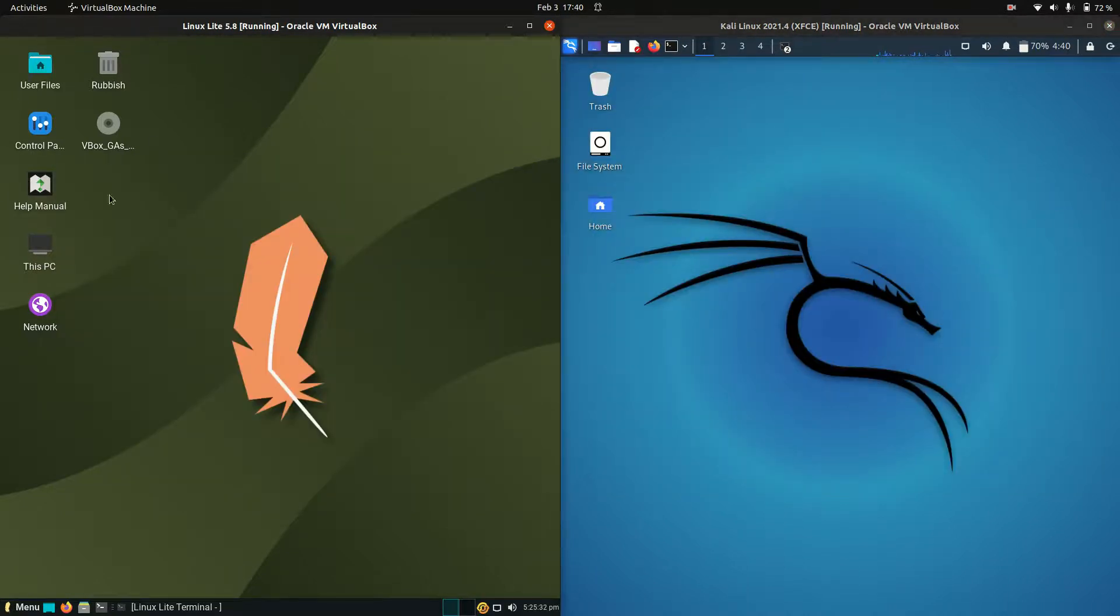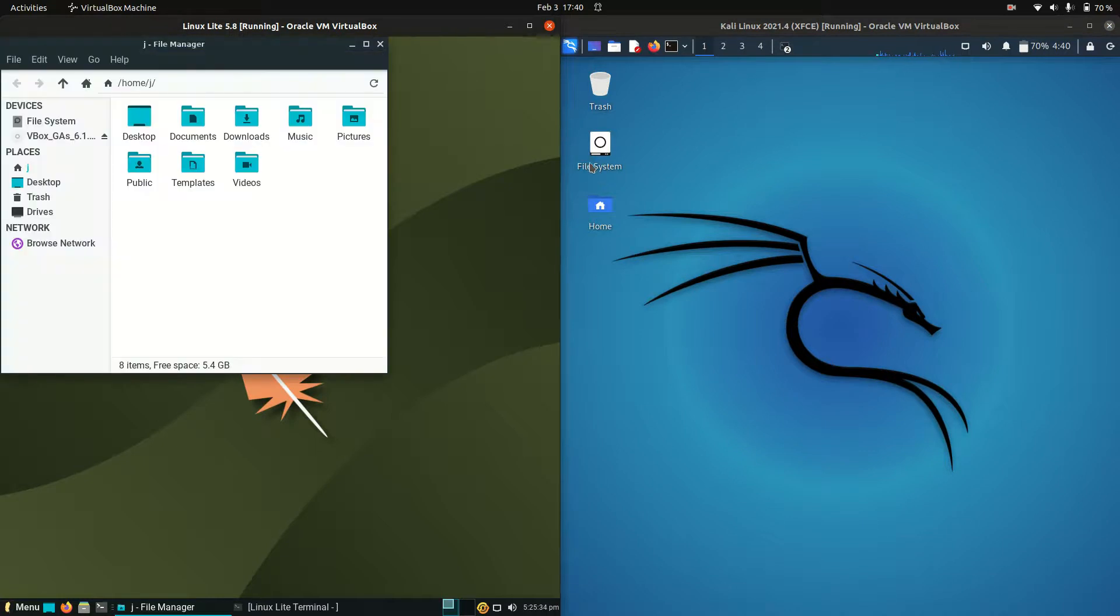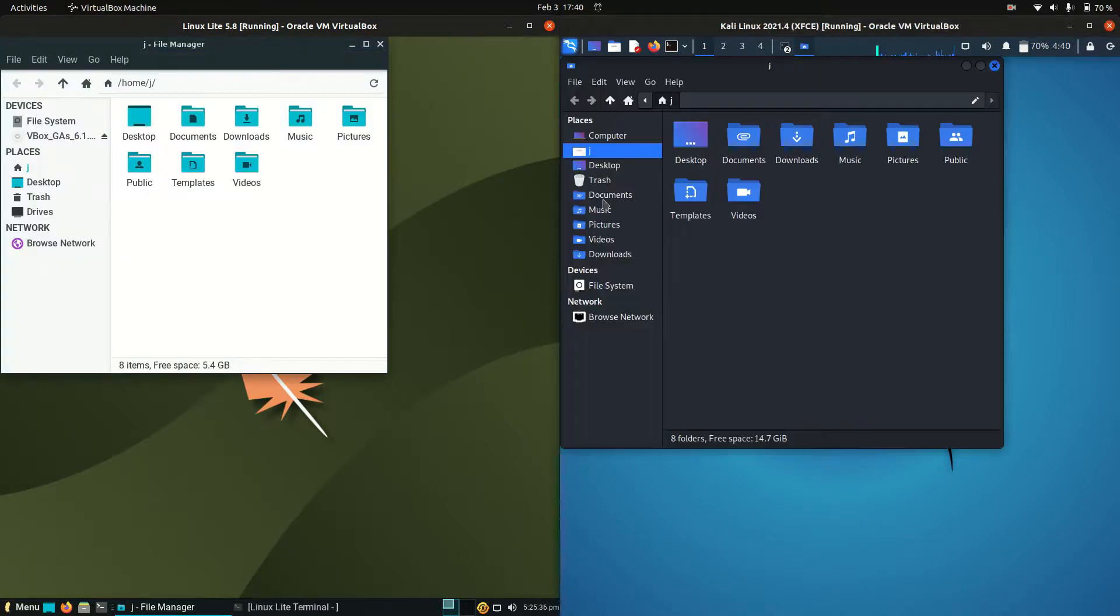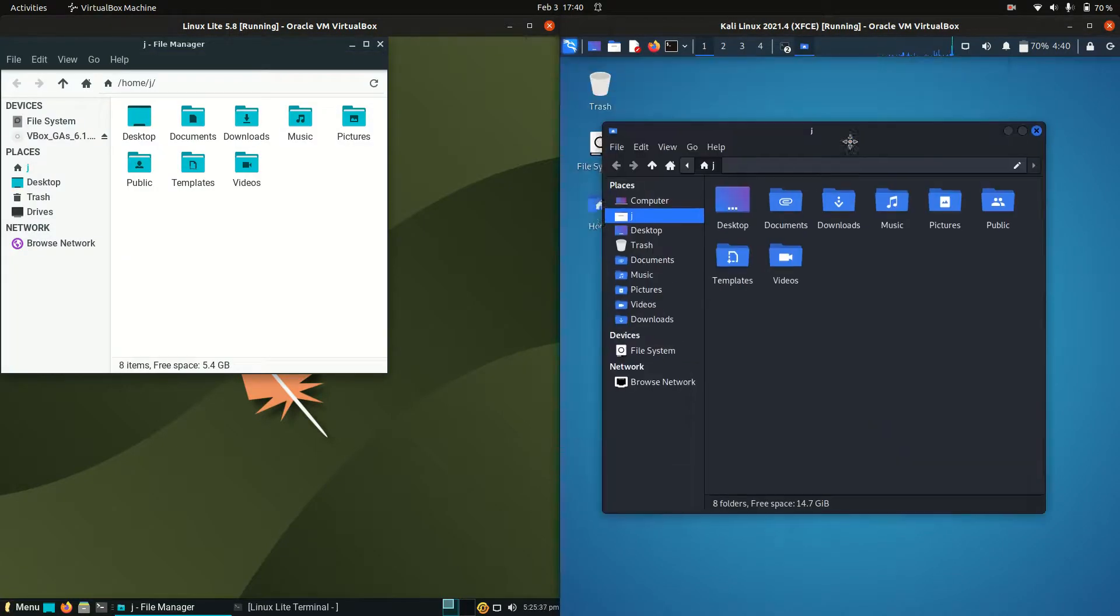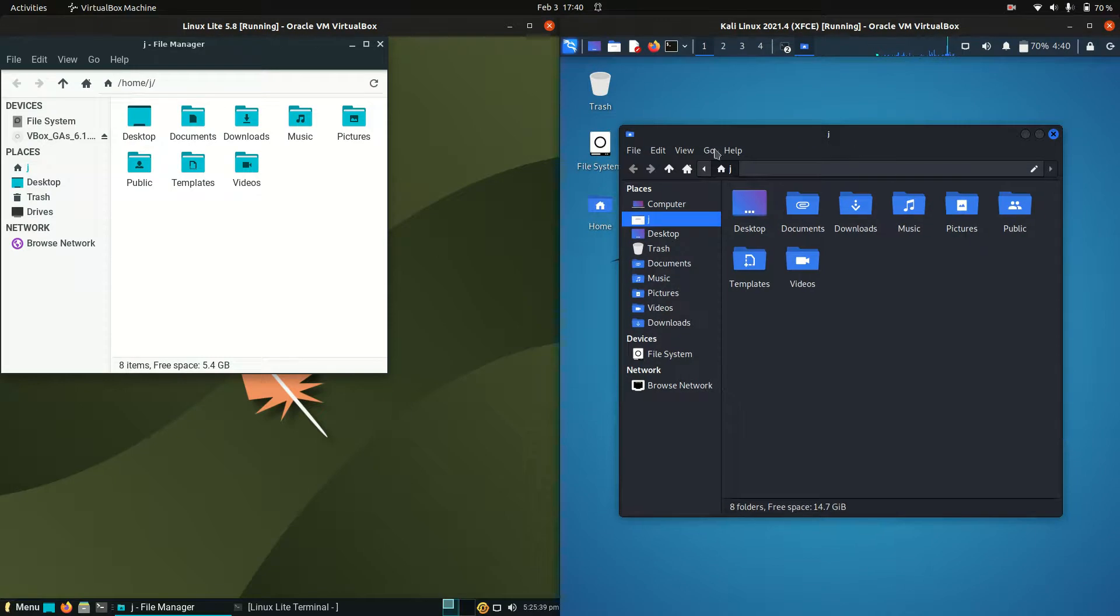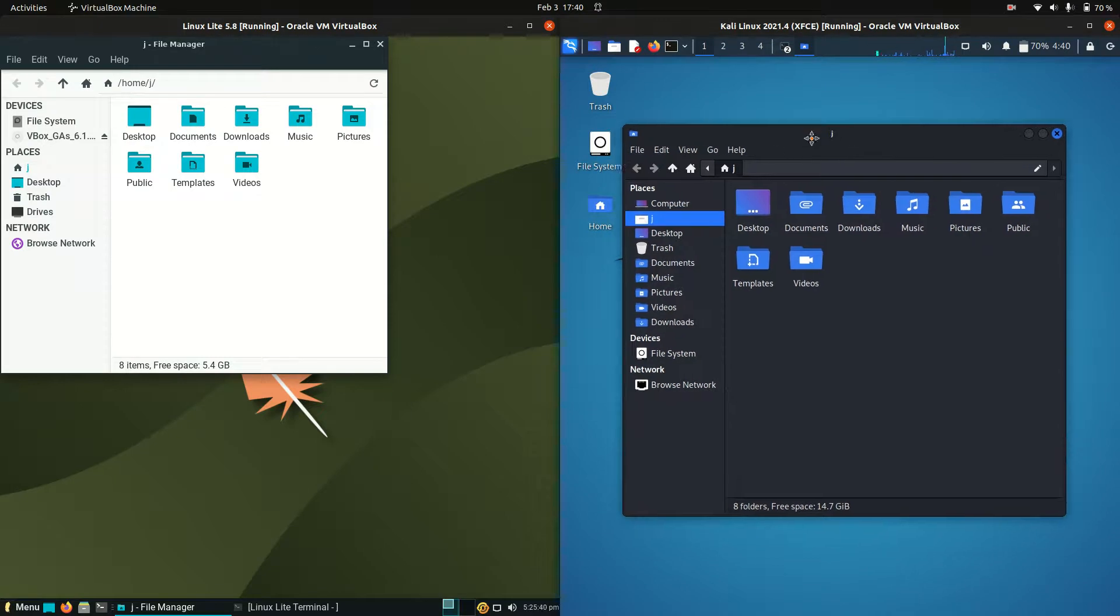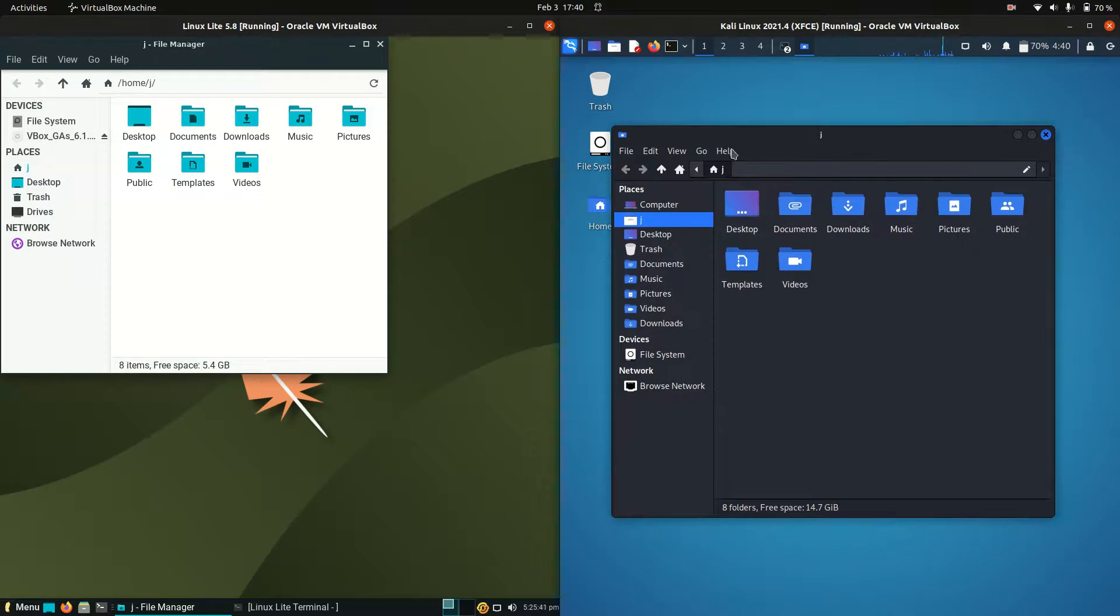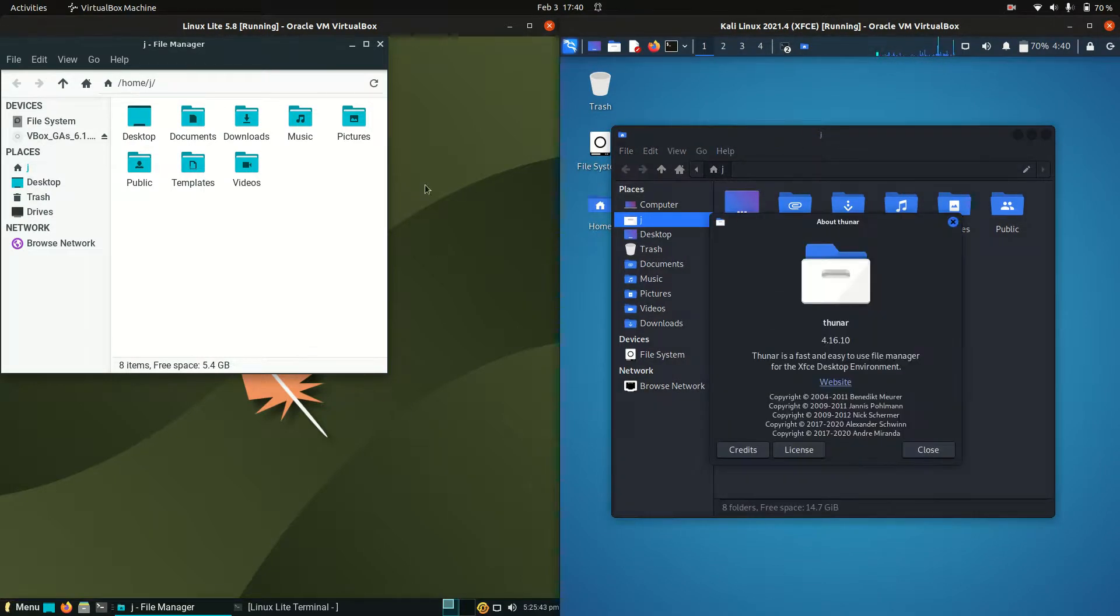And if we were to have a look at the file manager as well, we will find that it is the Thunar file manager. I like what Kali Linux is doing with the coloring here, so you've got dark mode by default which is pretty cool.